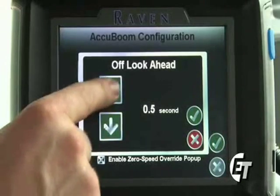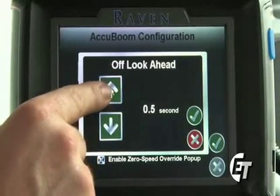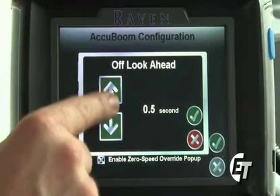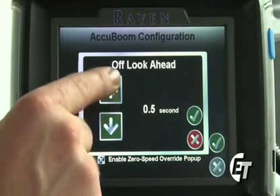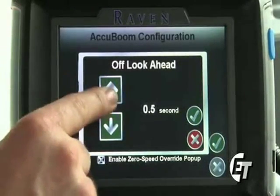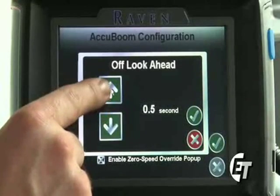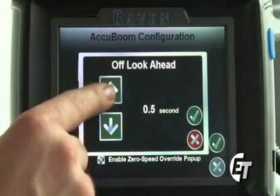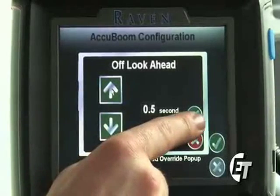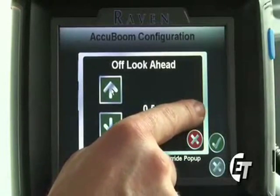I will set it to 0.5 seconds so that my AccuBoom is looking one half a second ahead of where I am spraying and will begin to turn off a half second before I get there. That makes sure that I am not spraying in an already applied area. To save that setting, simply hit the green check mark.